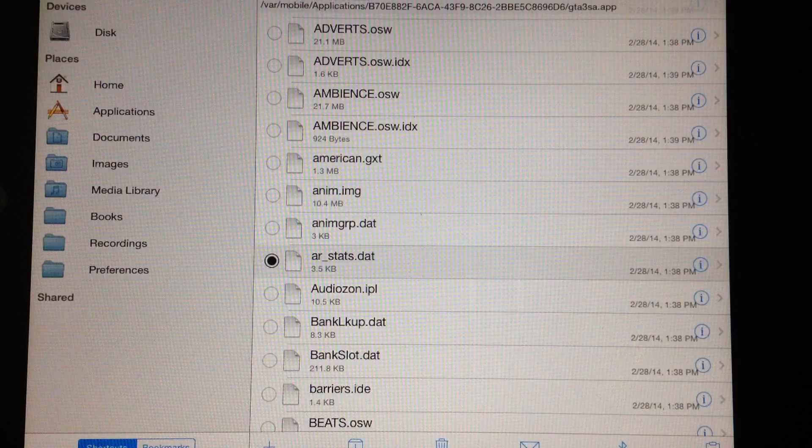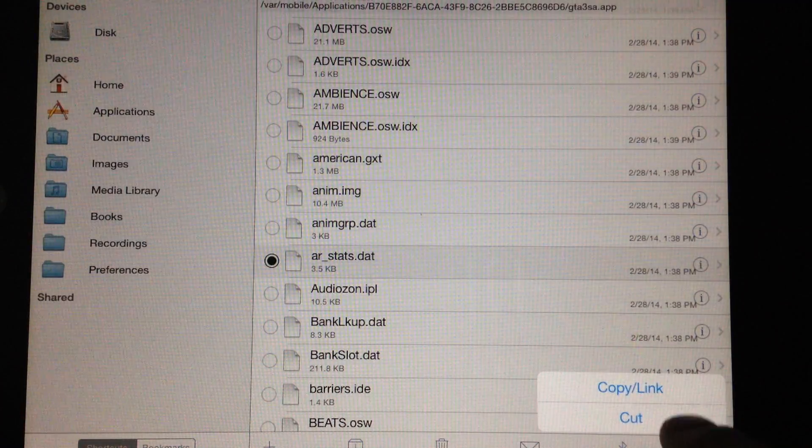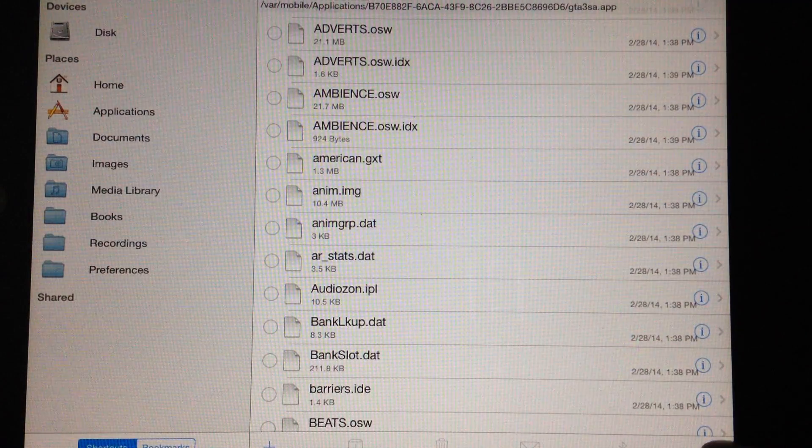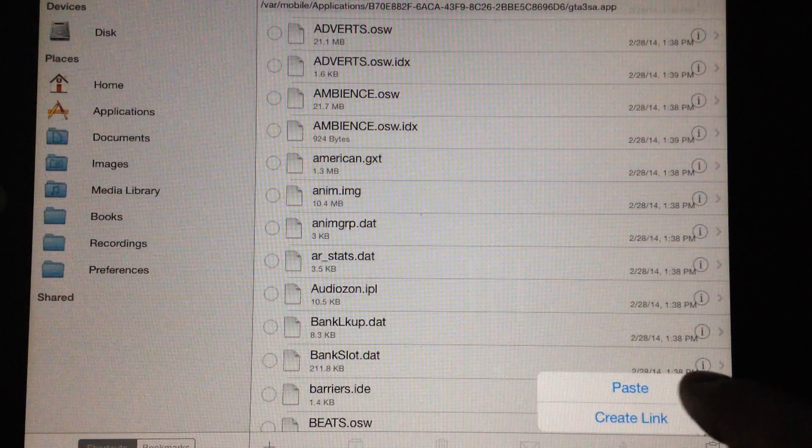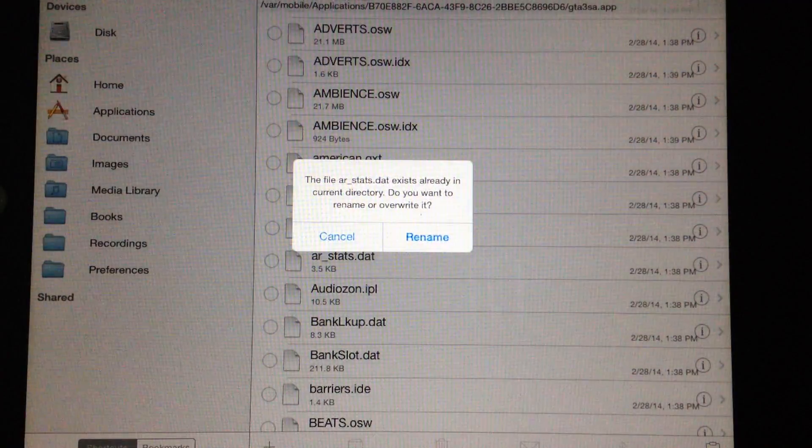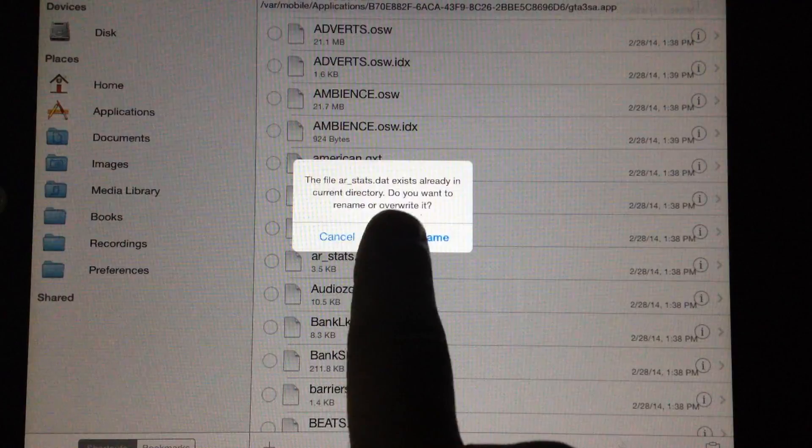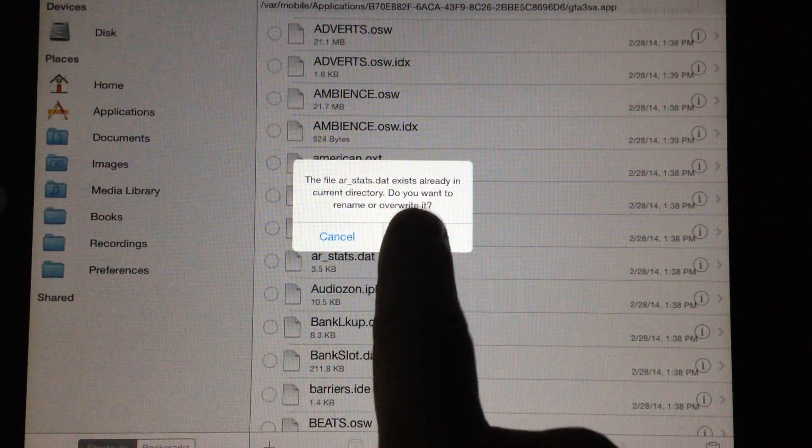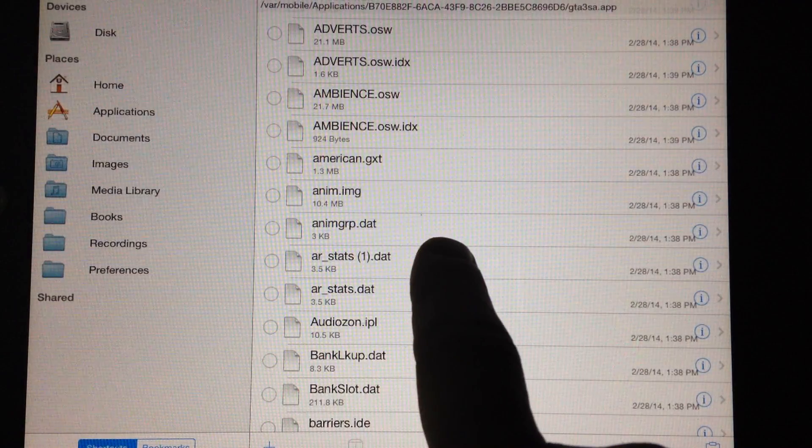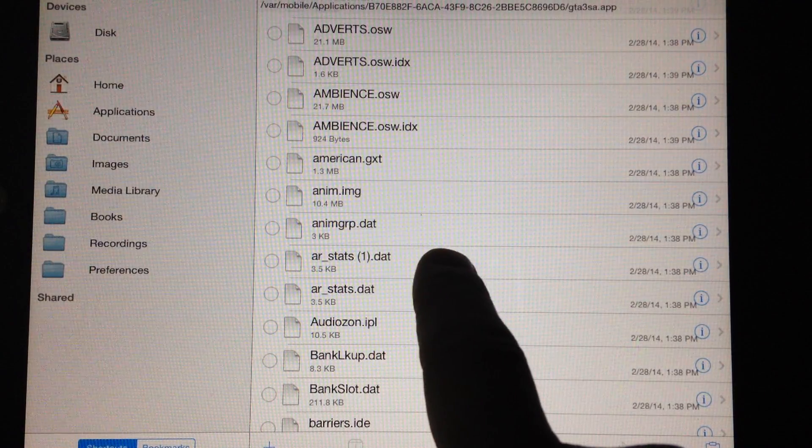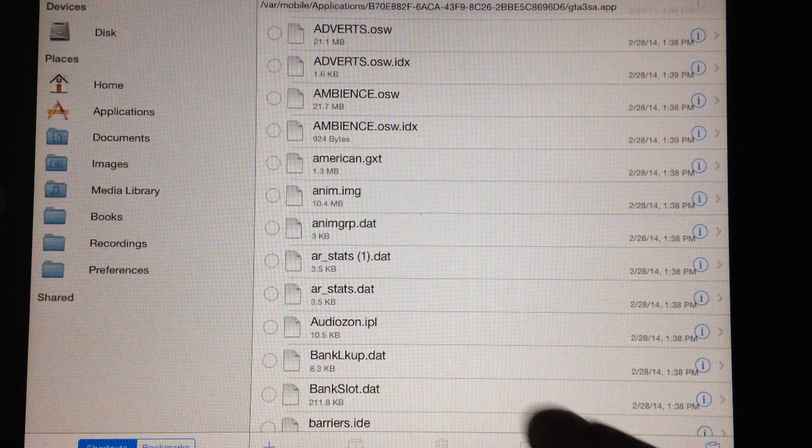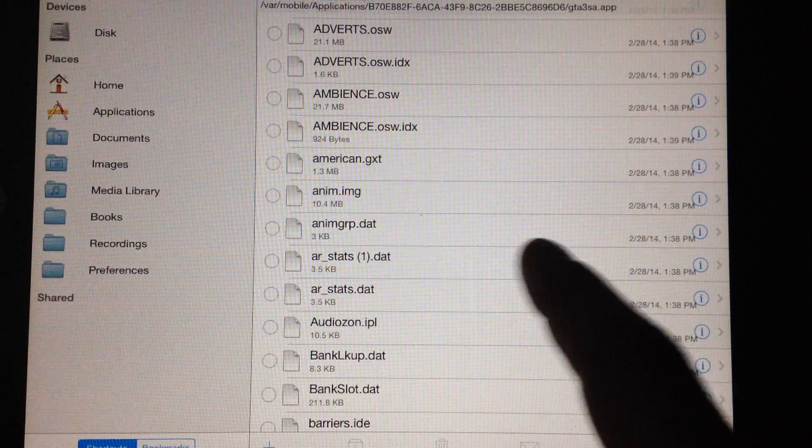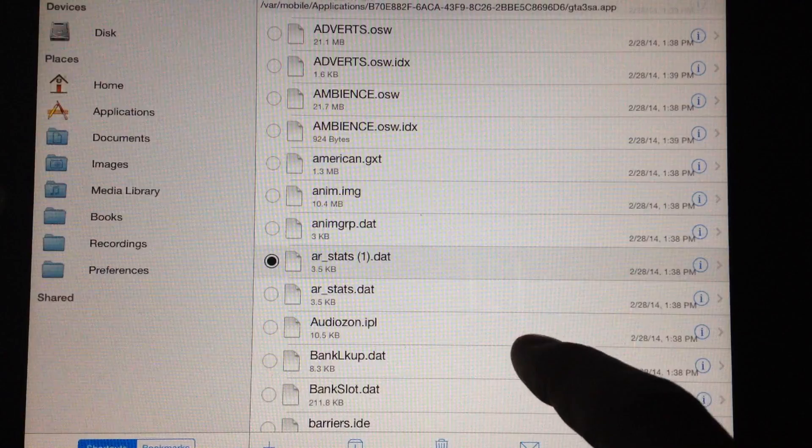We're going to hit copy the link. And then we're going to paste the link so there's actually two of them. So it's going to ask you the file already exists do you want to rename it or overwrite it. So we rename it so now we have two of them. So that will be our duplicate. So if we have any problems we can revert back to that.